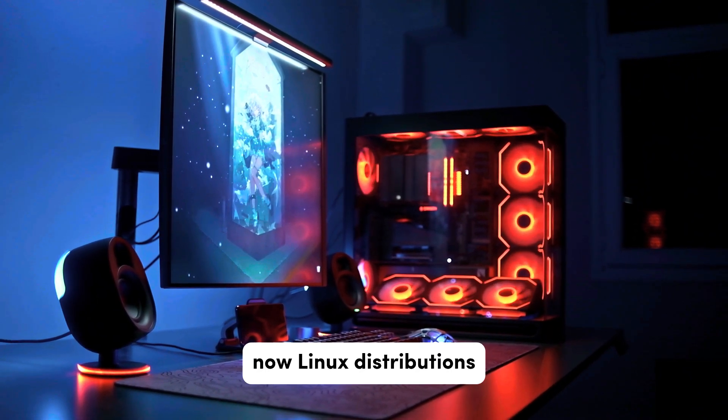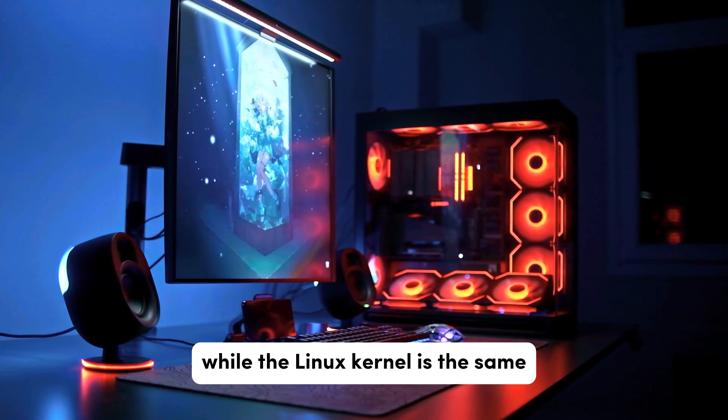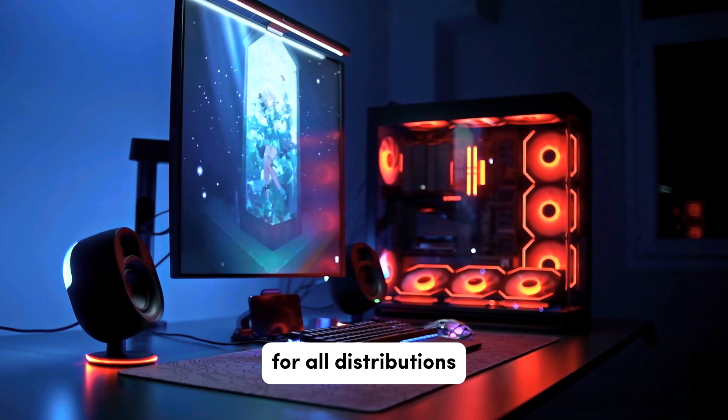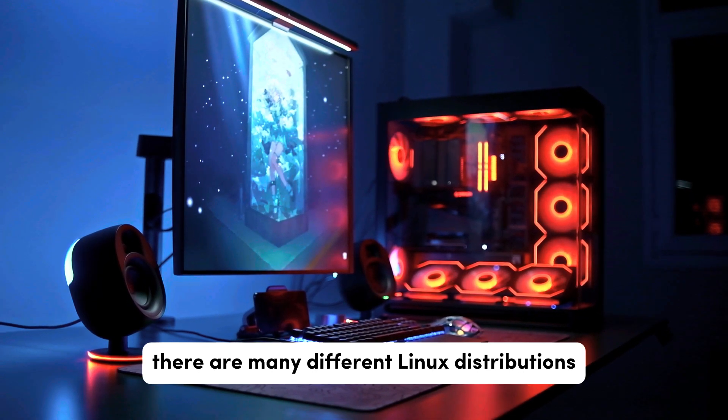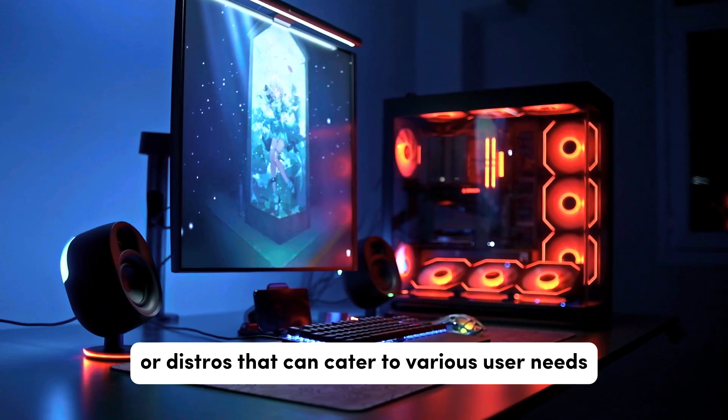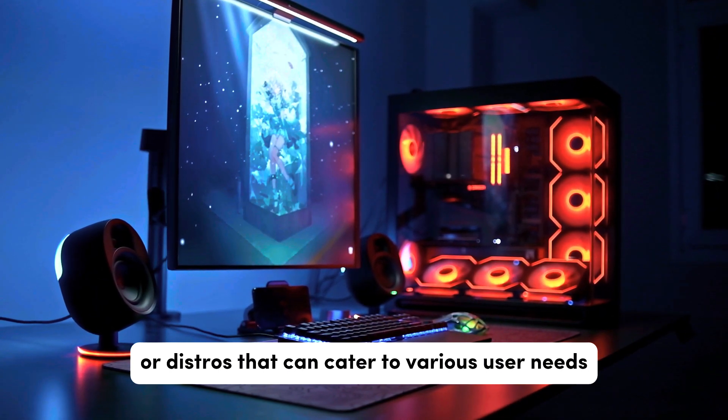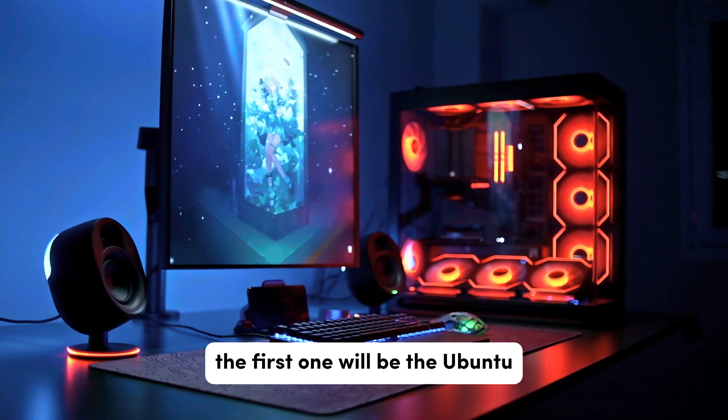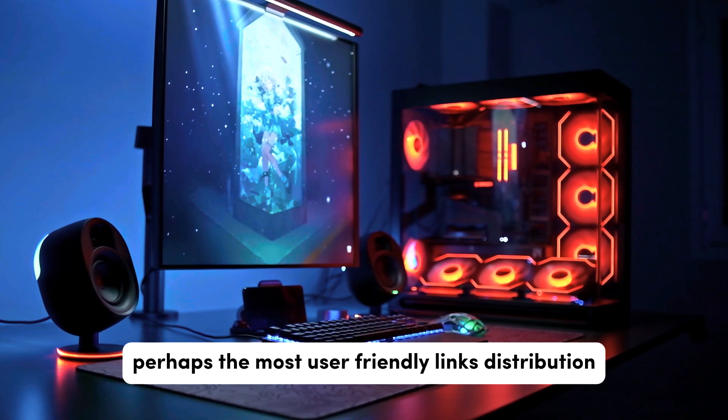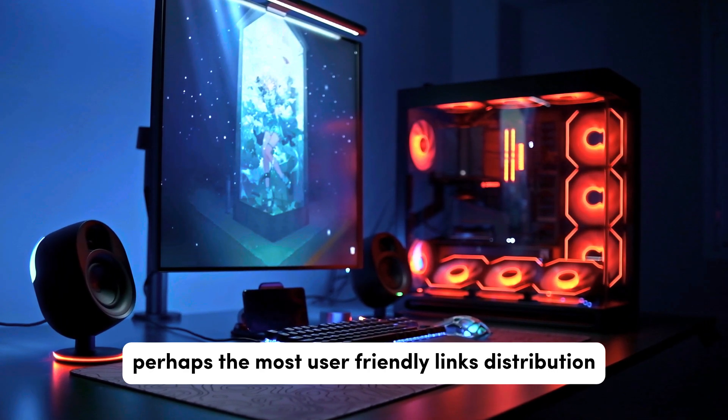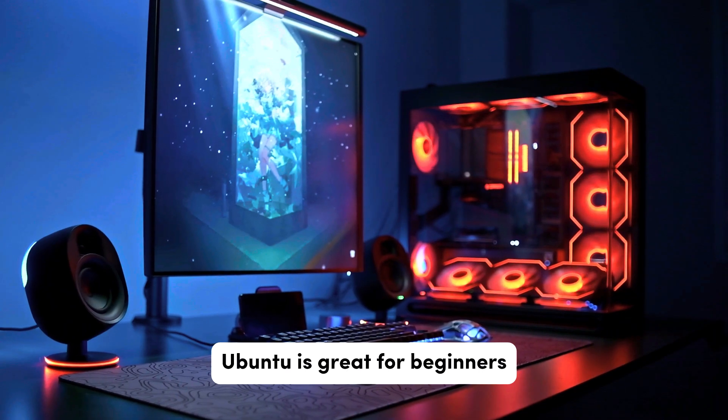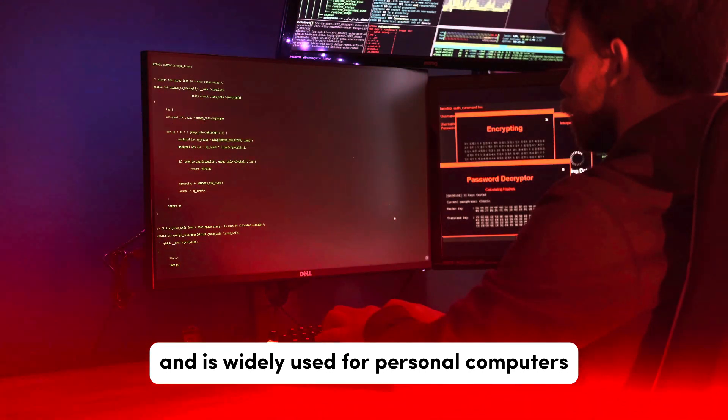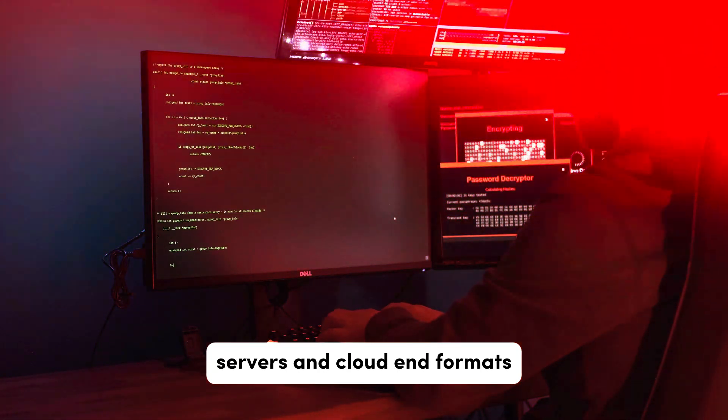Now Linux distributions. While the Linux kernel is the same for all distributions, there are many different Linux distributions or distros that cater to various user needs. The first one will be Ubuntu. Perhaps the most user-friendly Linux distribution, Ubuntu is great for beginners and is widely used for personal computers, servers, and cloud environments.